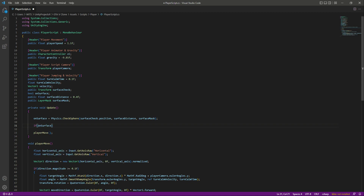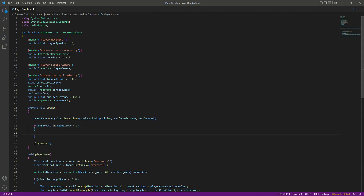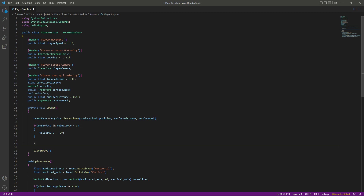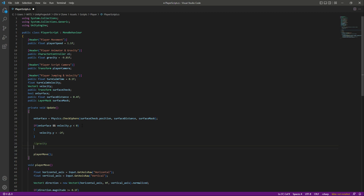Then we will say that if the player is on the surface, or on the ground, and the velocity.y is less than 0, then we want to make the velocity.y equal to minus 2f. So if the player is on the surface and velocity.y is less than 0, we set velocity.y to simply minus 2f.